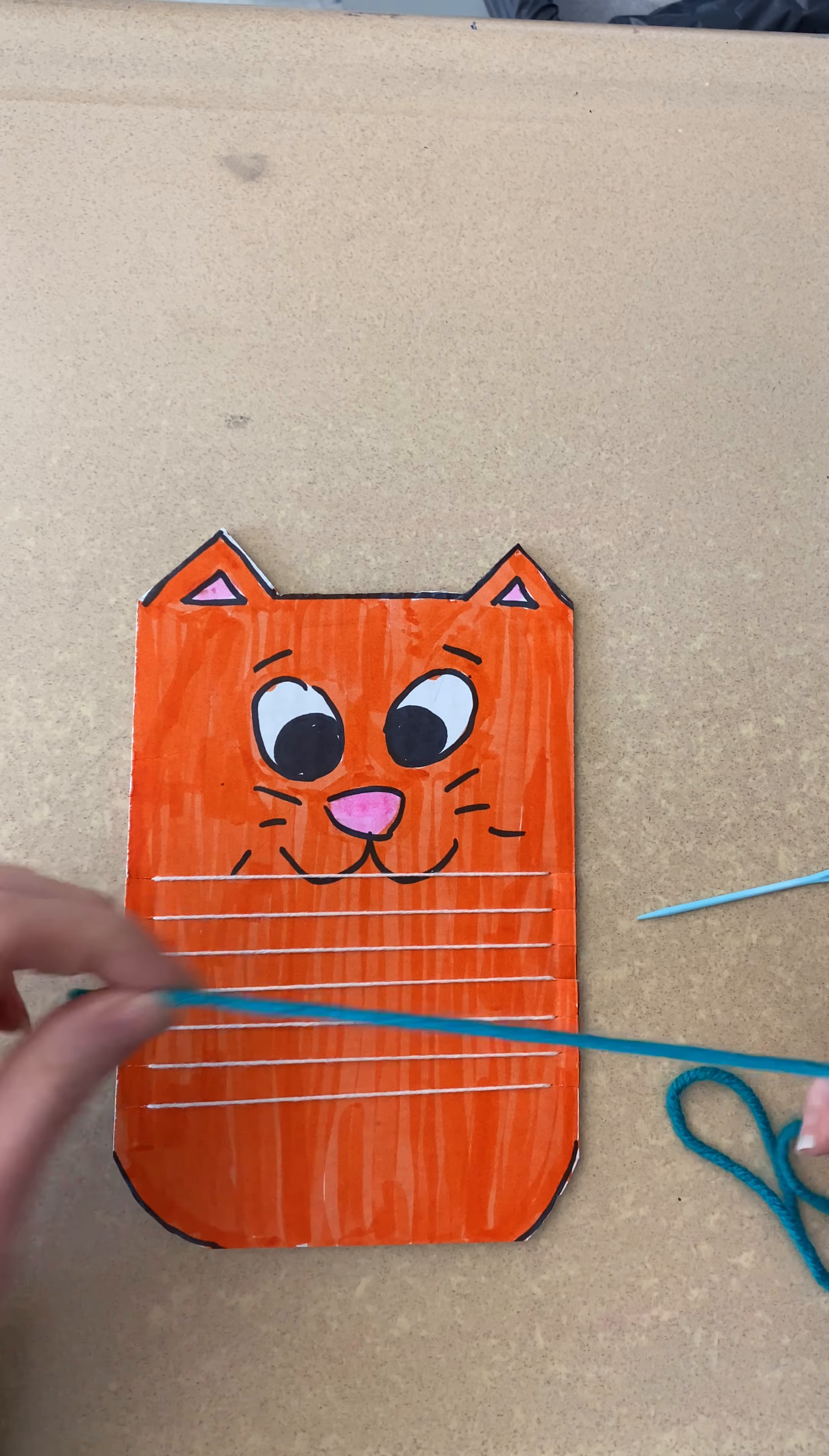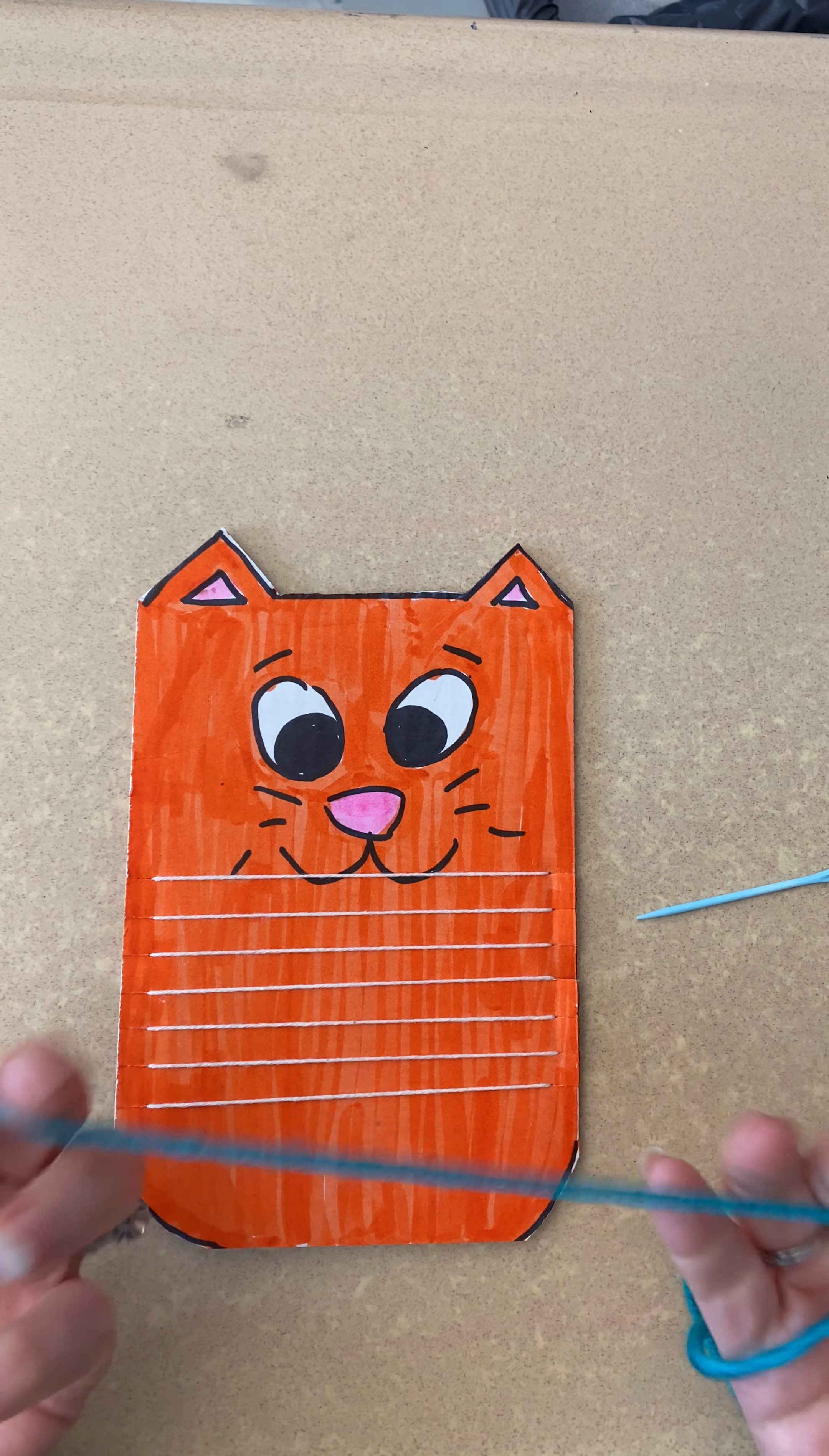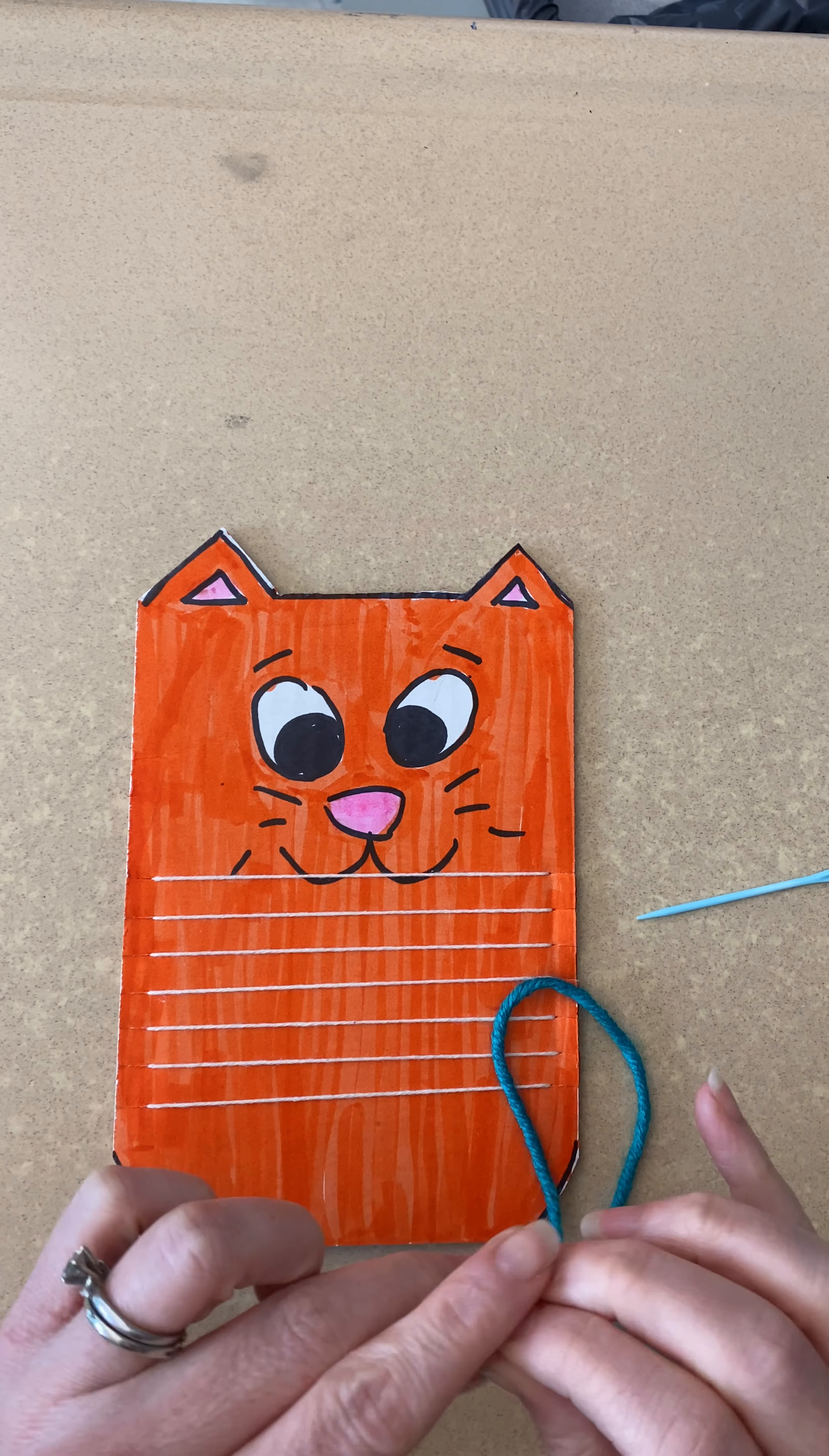When we weave, your yarn that you use is called the weft. So it's like left with a W. We are going to be weaving with yarn and you can use whatever yarn you have at home or you can find. You could even use ribbon if that's all you have, or shoe strings, or cut up t-shirts. Whatever you have at home. I like to use thicker yarn because it goes faster and it's easier to see and hold.